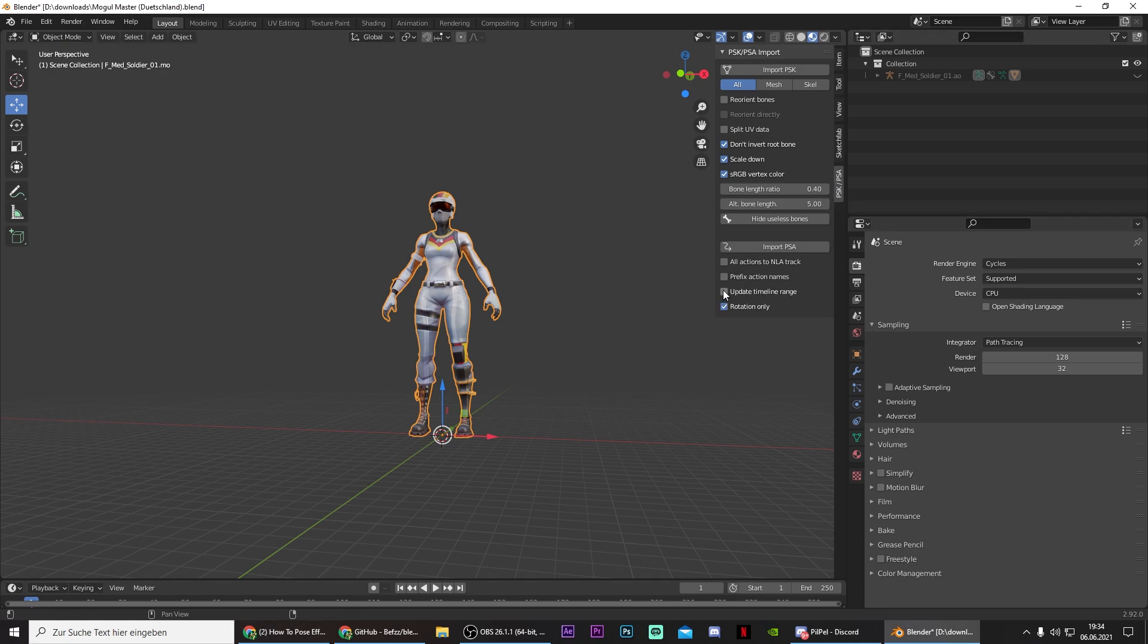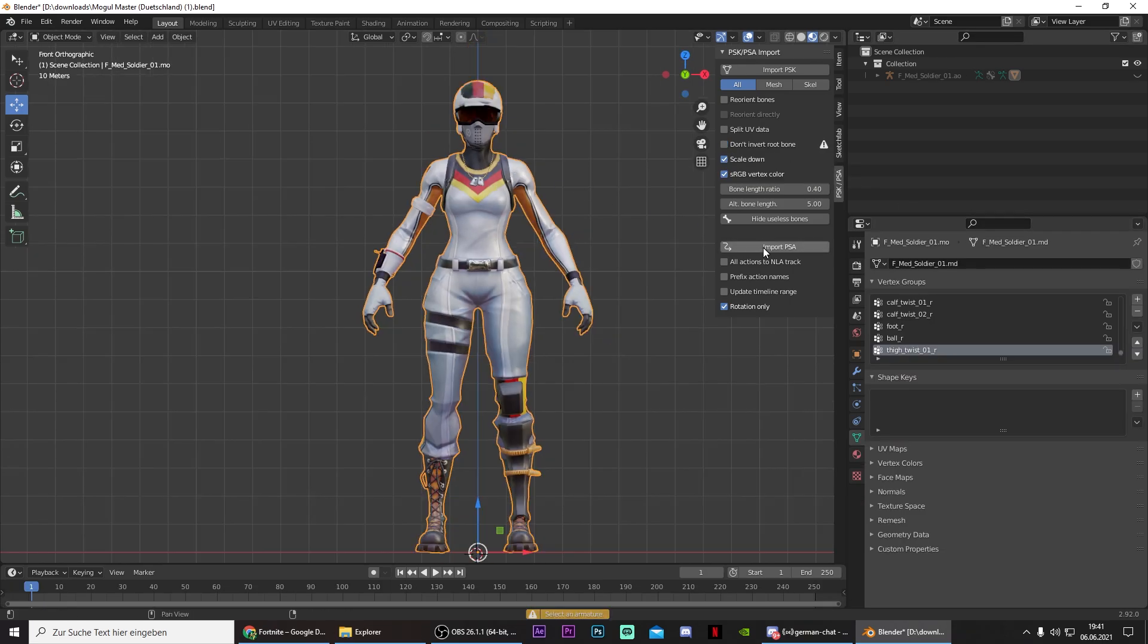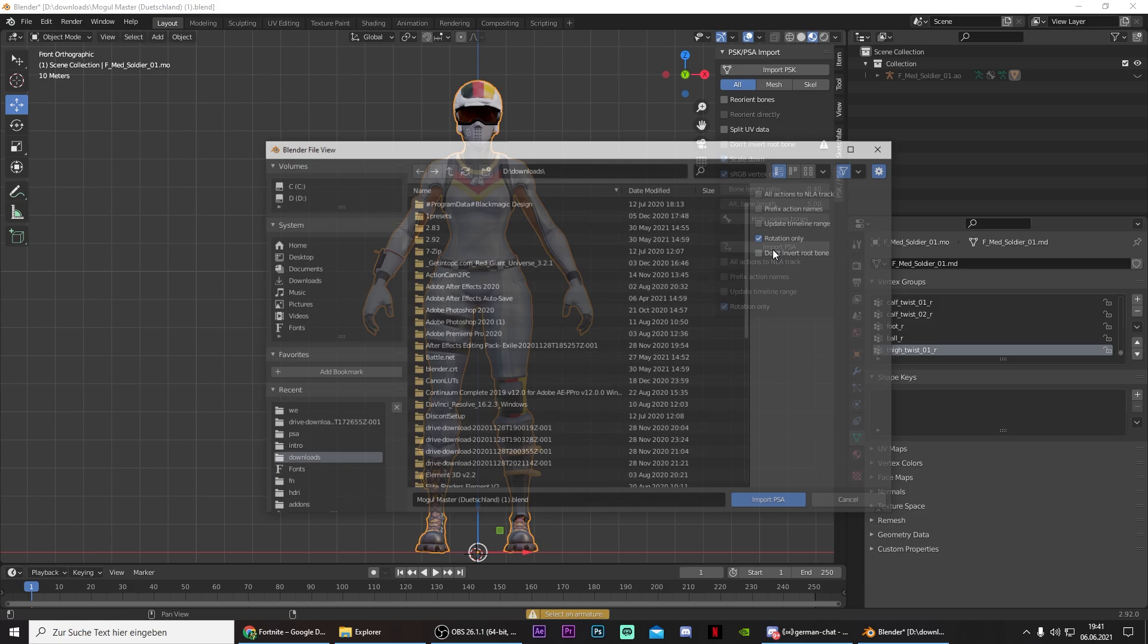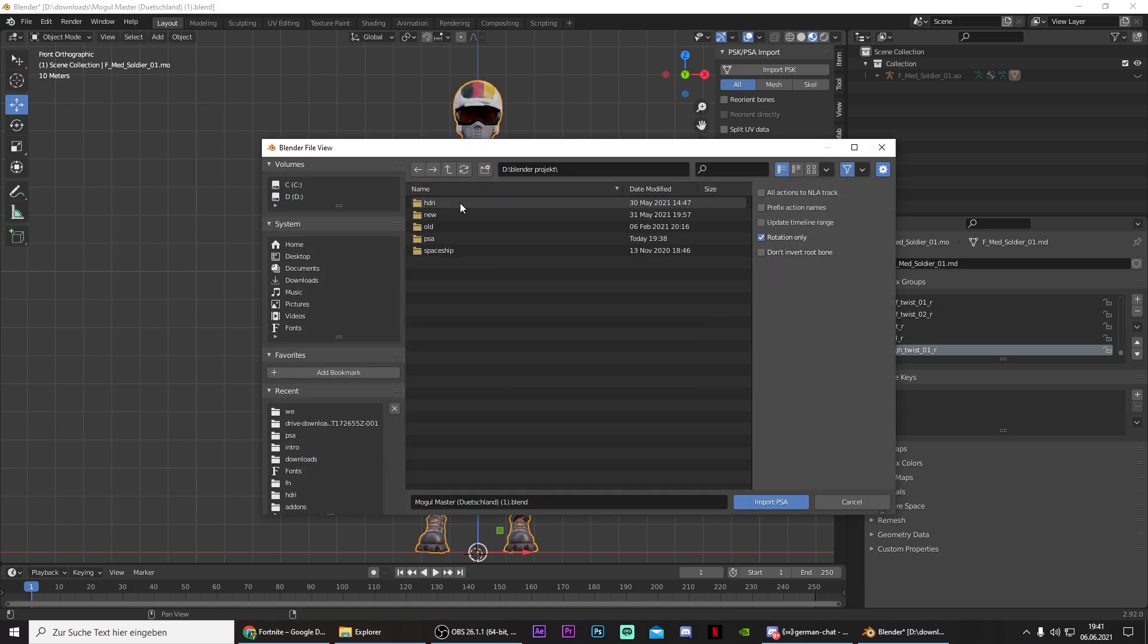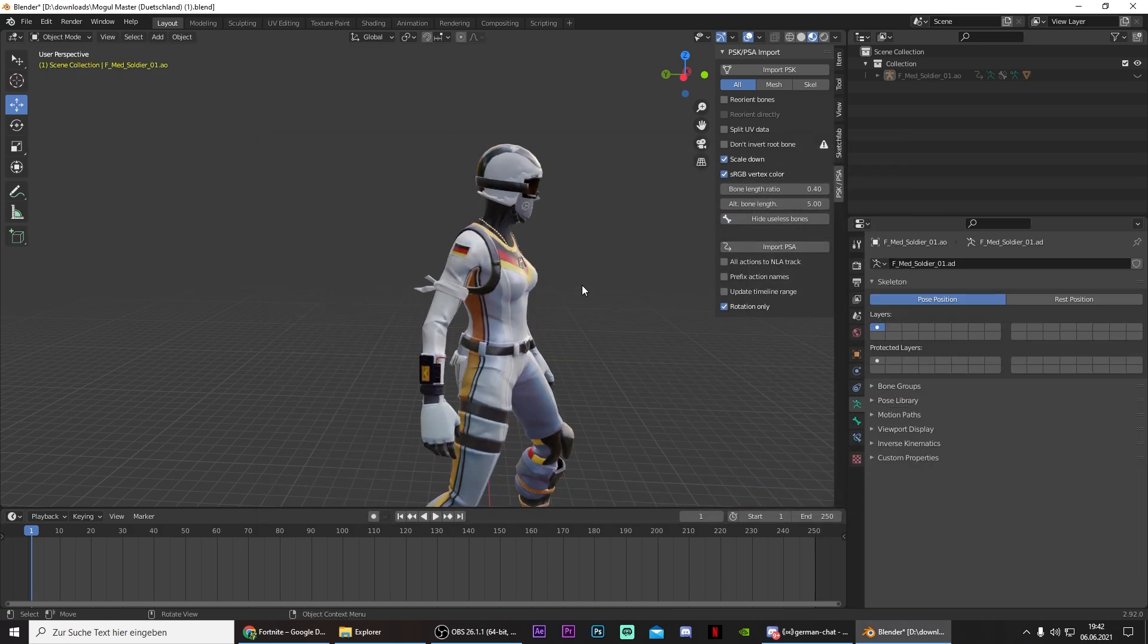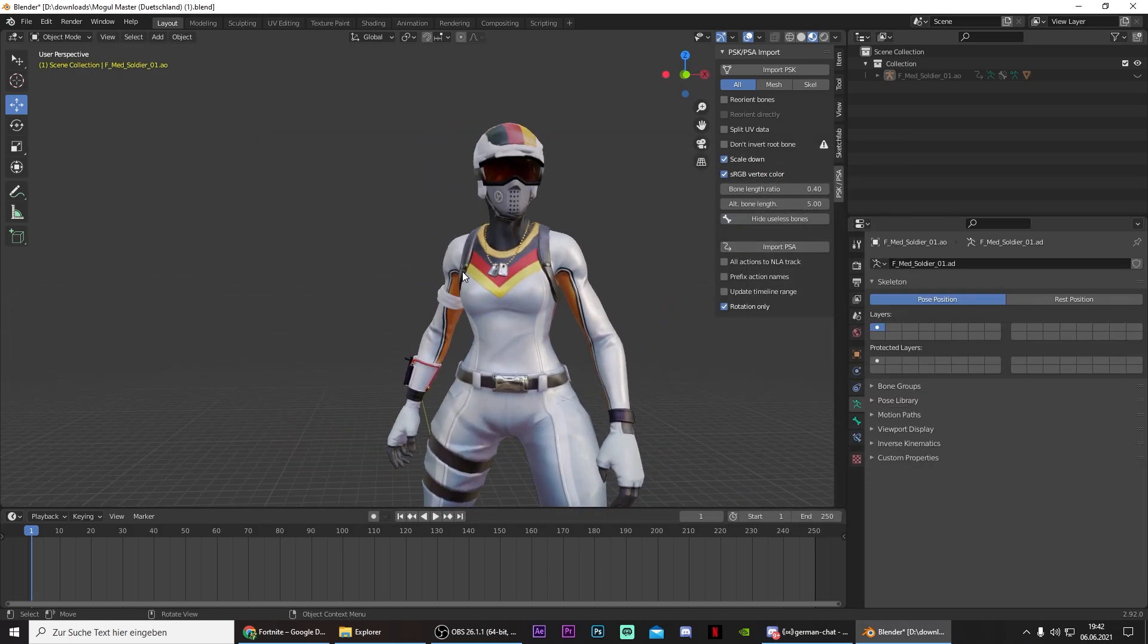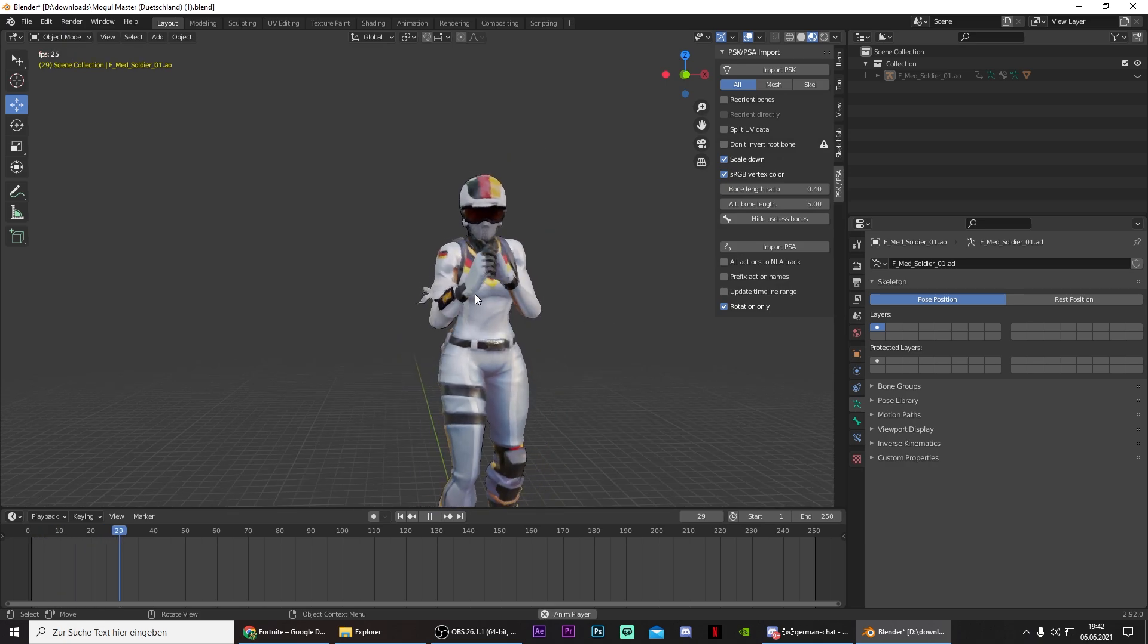Check rotation only, and uncheck don't invert root bone. First of all select your character. Then go to Import PSA and go to the destination where you saved your PSA. And then double click on the CMM PSA. And now you should have this animation.